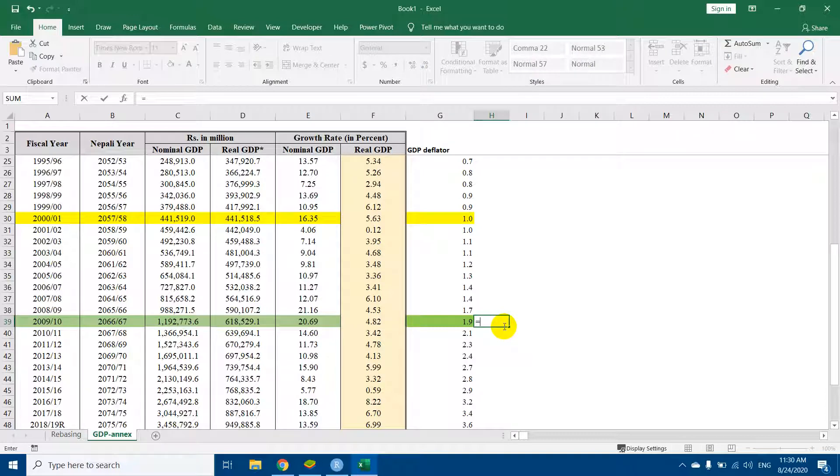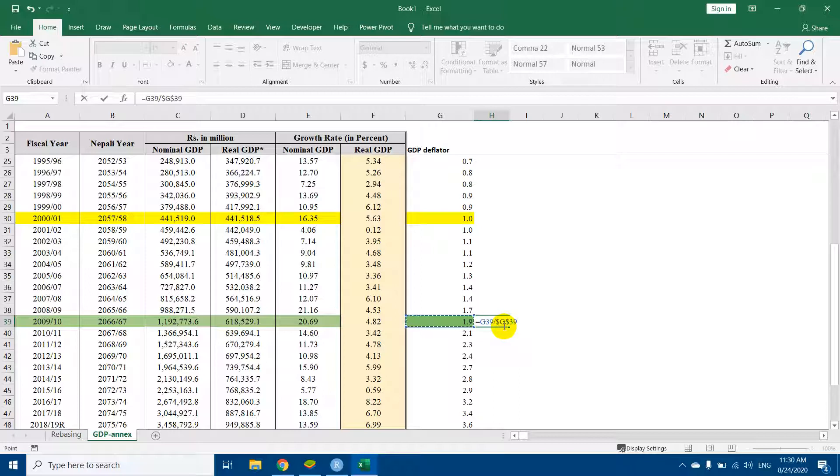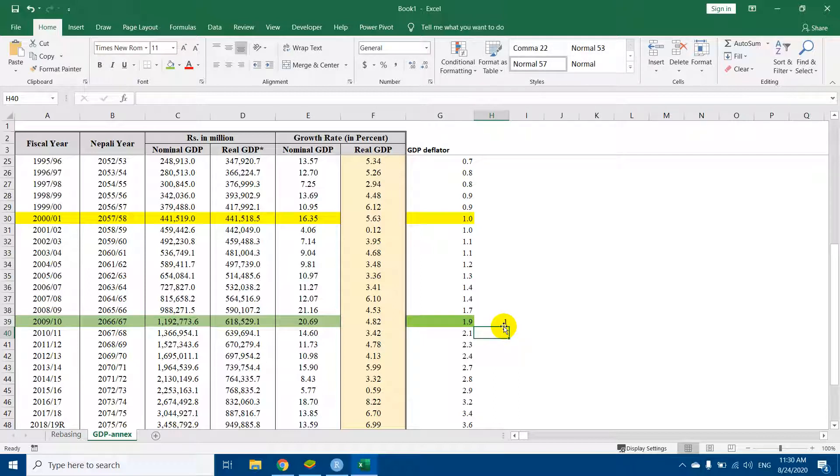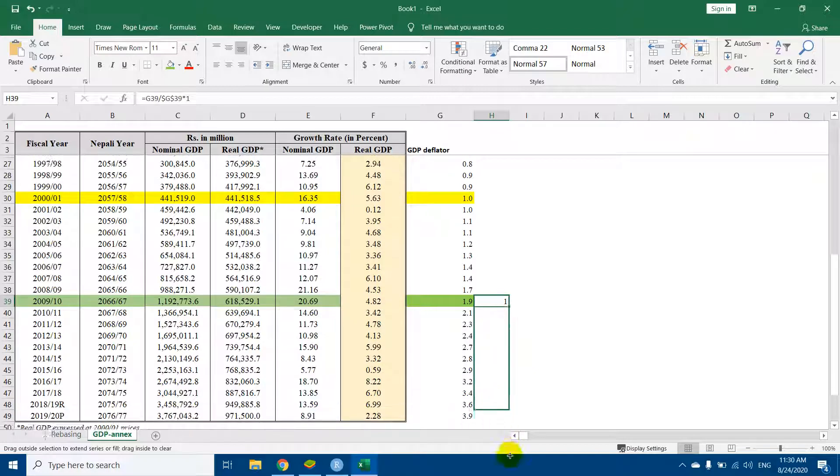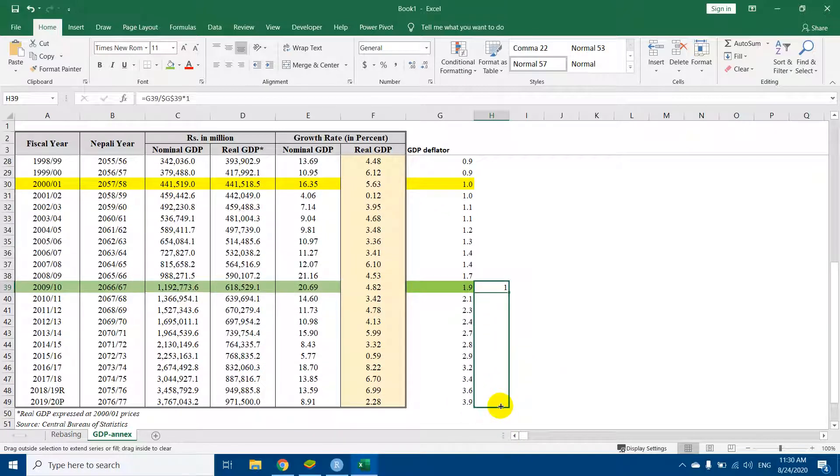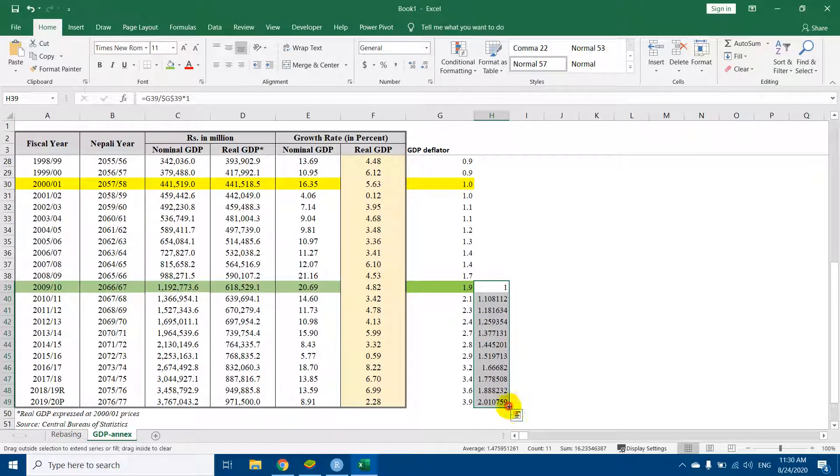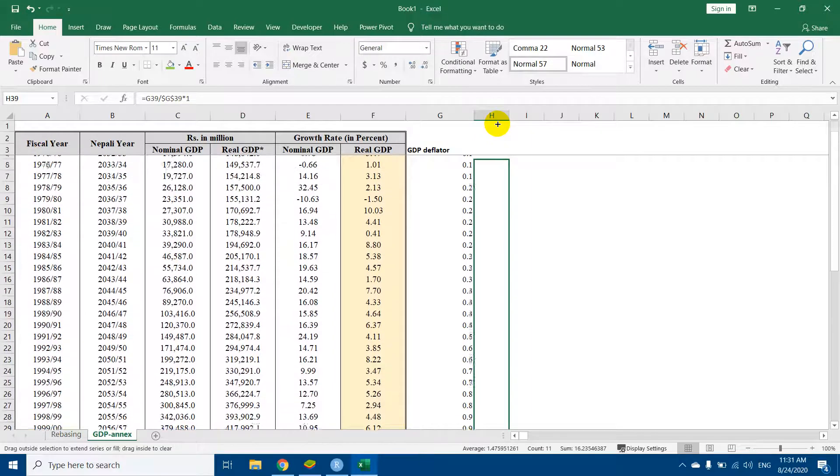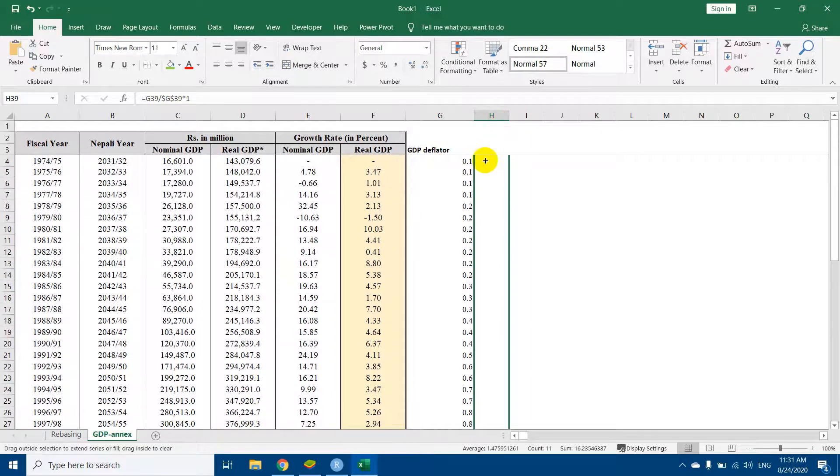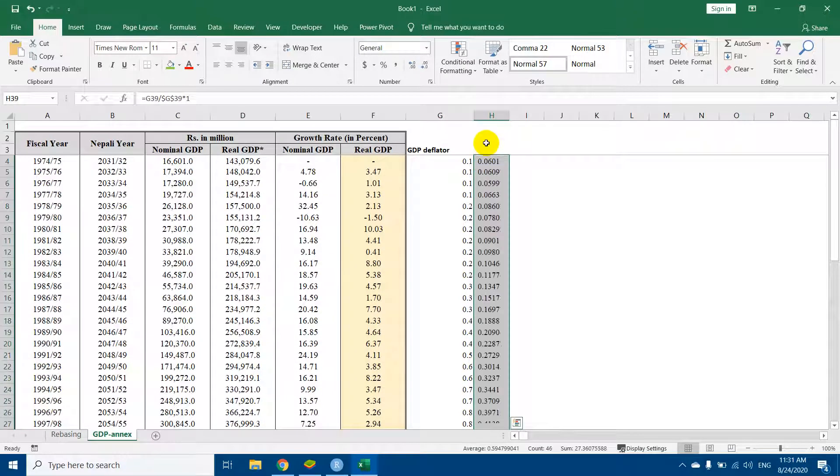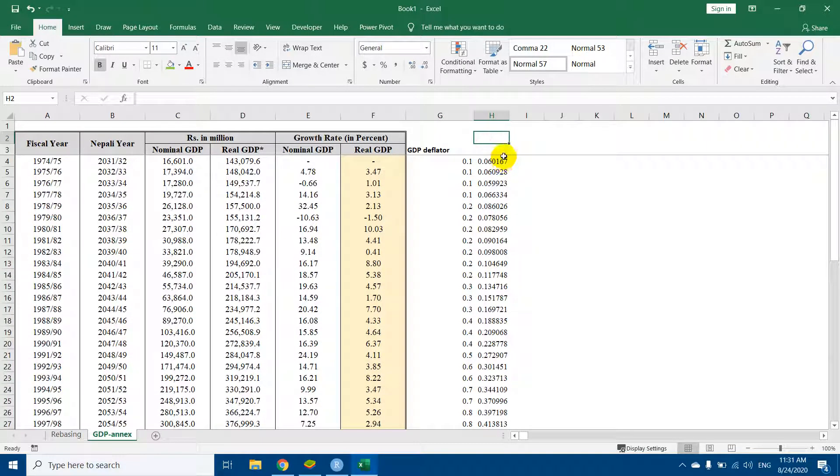So in order to make it 1, I will simply divide by the same number and I will freeze it, times 1, and I drag it down and drag it up. So now the new GDP deflator at 2001.